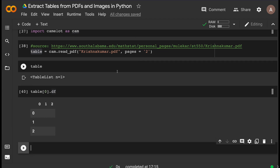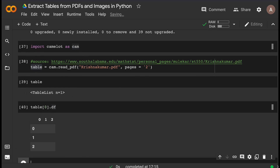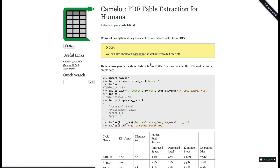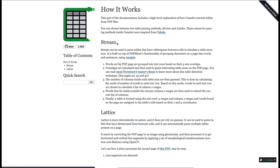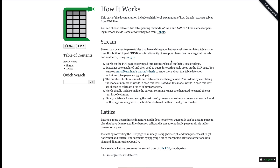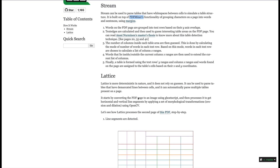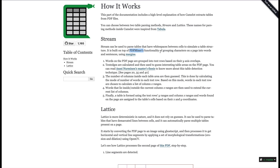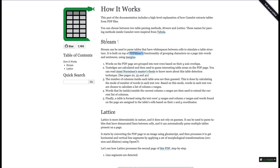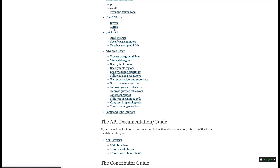Don't worry — Camelot has two extraction methods. The first is called Stream and the second is called Lattice. Lattice uses line-detection and is deterministic — even if you have demarcated lines between cells it can read them. Stream, on the other hand, calculates the white spaces between cells, creates a simulated tabular structure, and extracts from that. The default method is Lattice.